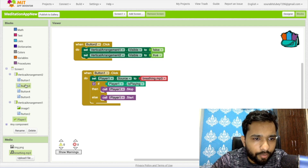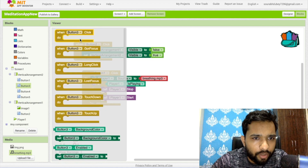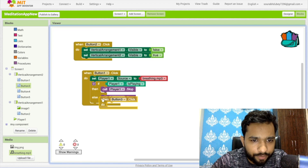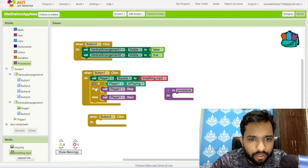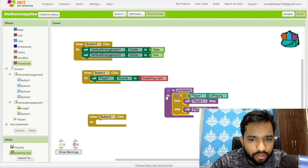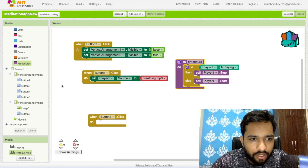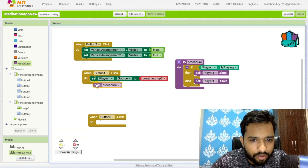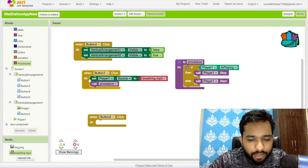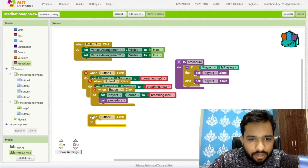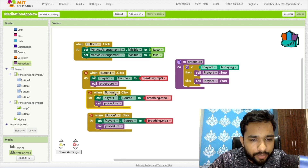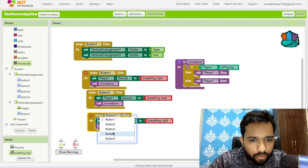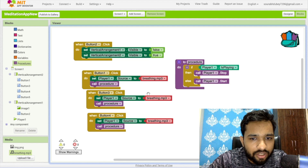Now for multiple buttons this would be lengthy code, so I'll use a procedure. Call it a procedure and put the play/stop logic inside it. Then for every other button, just call that procedure. This way you just need to change the source for each button — simple.